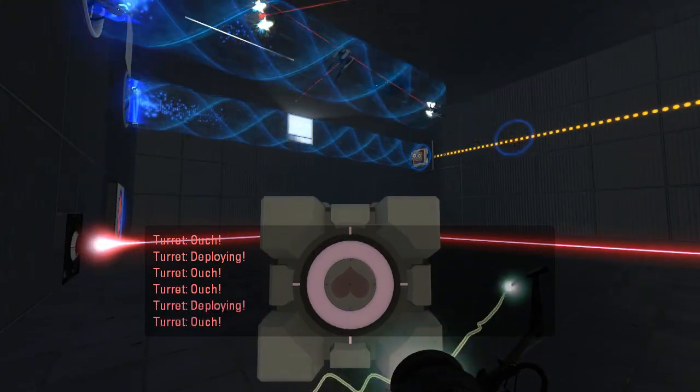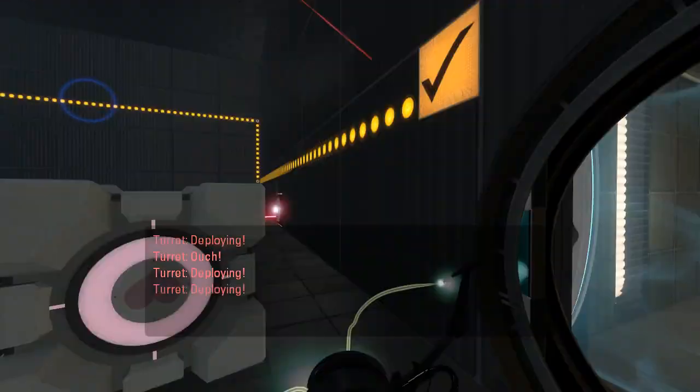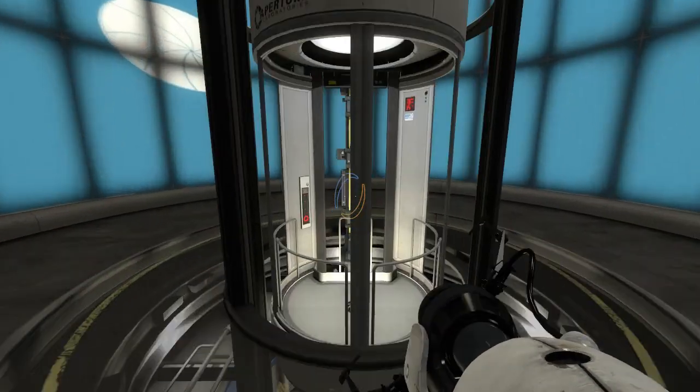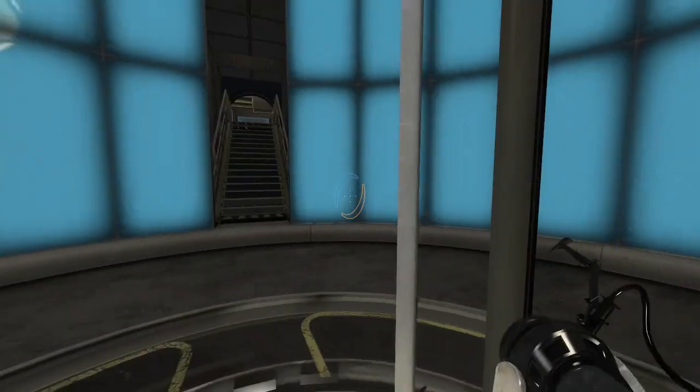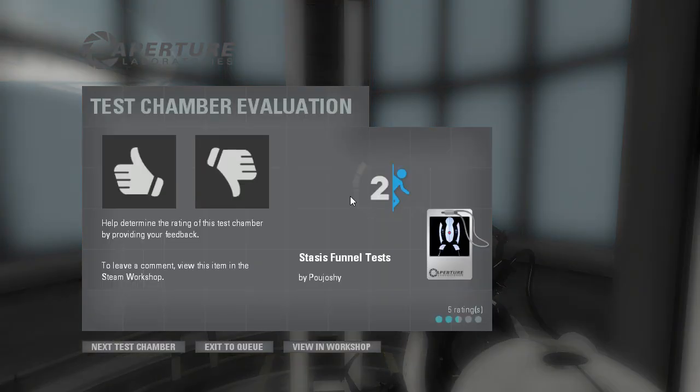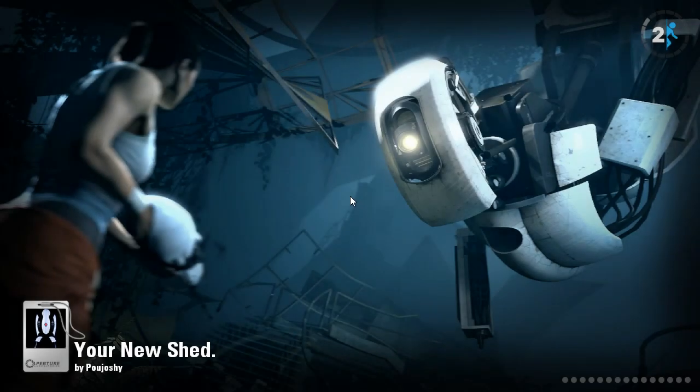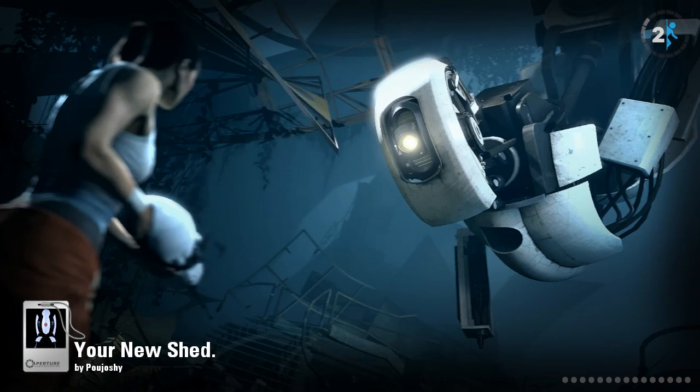Oh, man. Alright, anyway, on to the next. I think there's just this last one. Yes. Your new shed, period. Why is there a period at the end of the name?